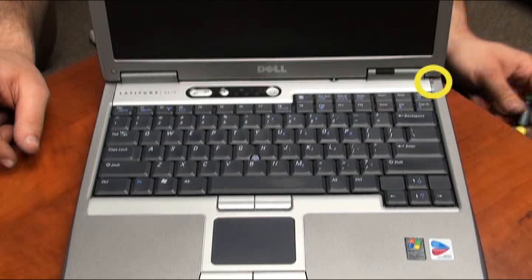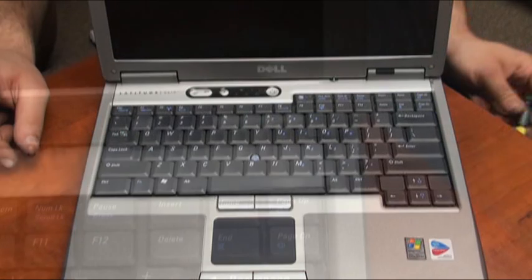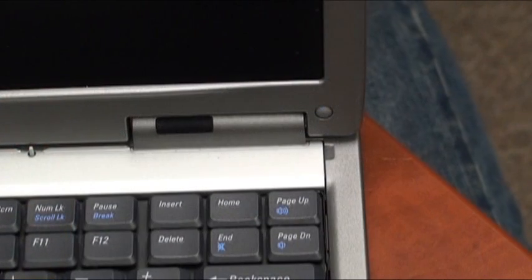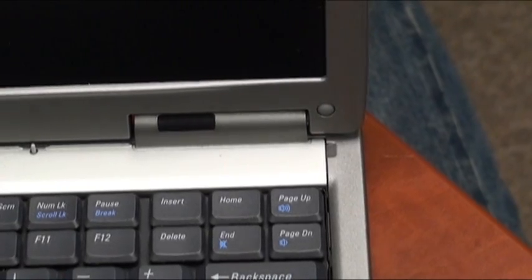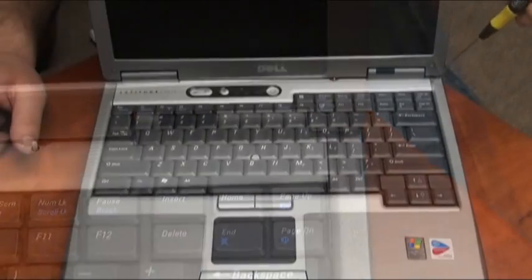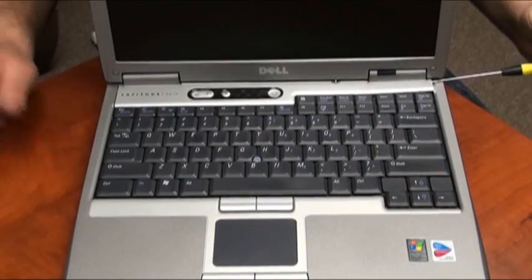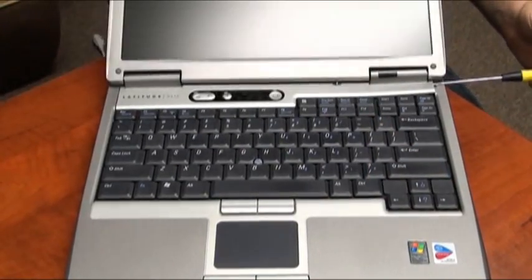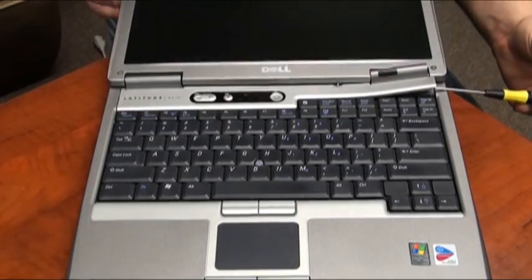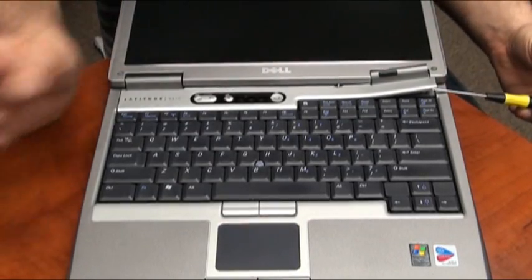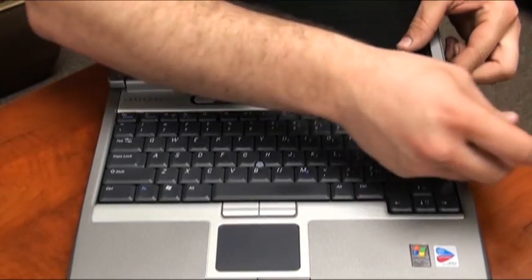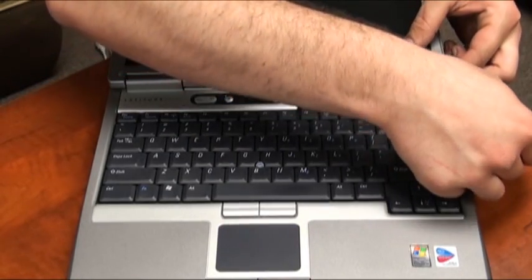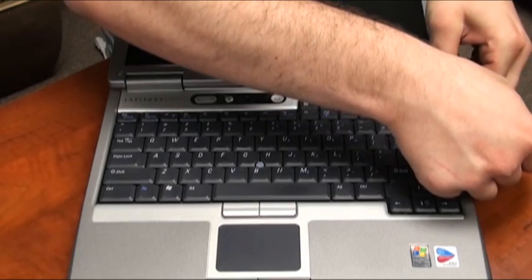Insert a small screwdriver into the notch on the top right side of the laptop. You'll use this screwdriver to pry the central control panel cover away from the base of the laptop, being very careful not to bend or crack this control panel cover.